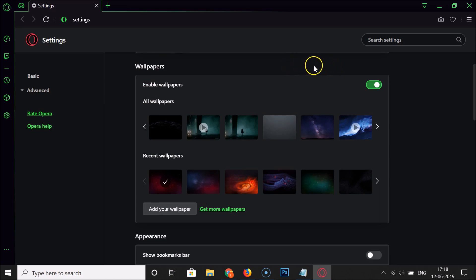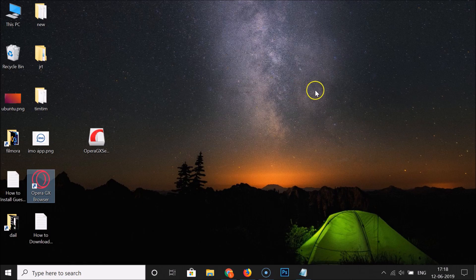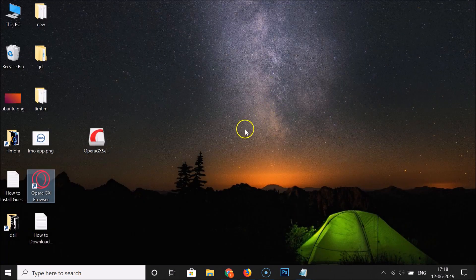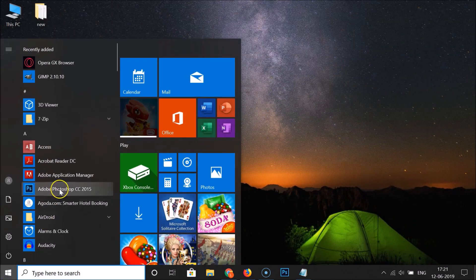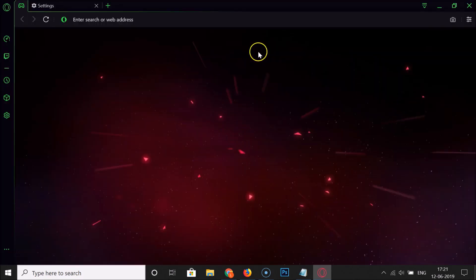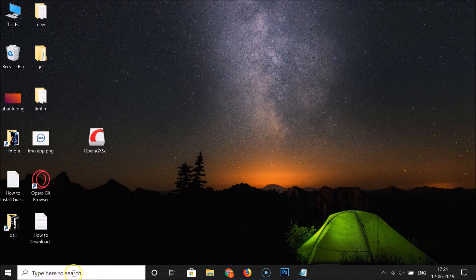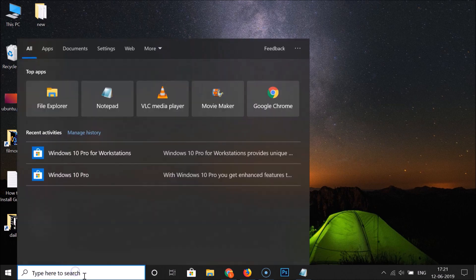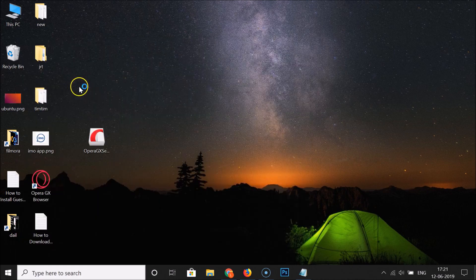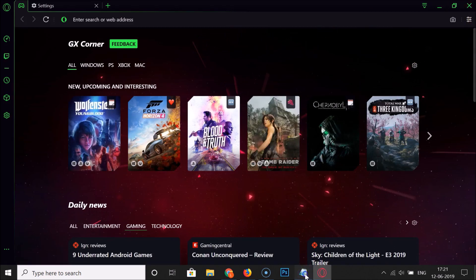To close Opera GX browser, click the close button and it's now closed. To reopen it, you can double-click the desktop shortcut and Opera GX will open. You can also open it from the Start menu — click the Start button, scroll down to the O section, and you'll find Opera GX browser there. A third method is to use the search box, search for 'Opera GX,' and click on it to open the browser.